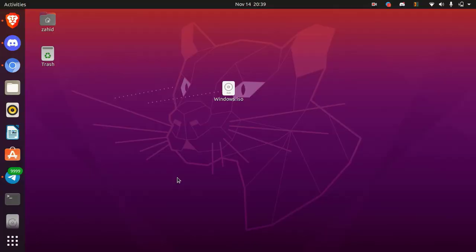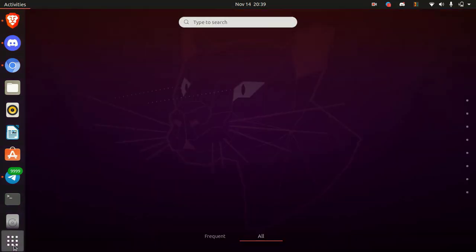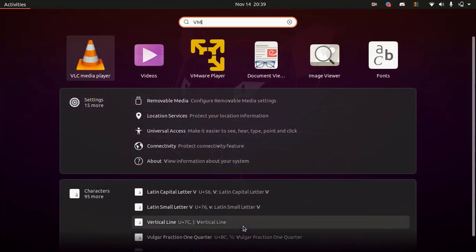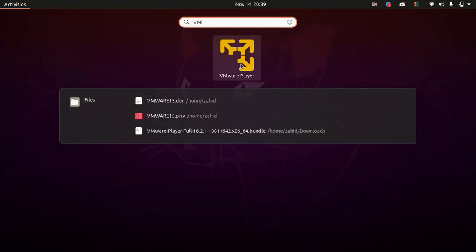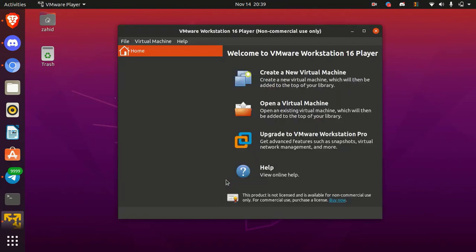Okay, first of all download the Windows 10 ISO image file. You can see I have already downloaded from the Microsoft official site. Alright, now open the VMware Player. If you didn't install VMware Player or getting any error while installing VMware Player, click on I button or video link also in the description.